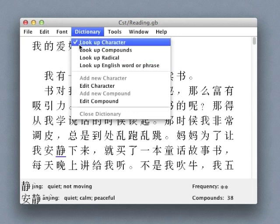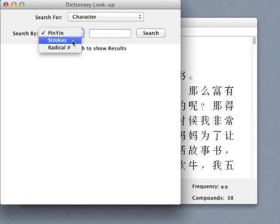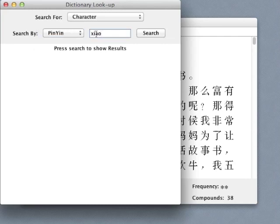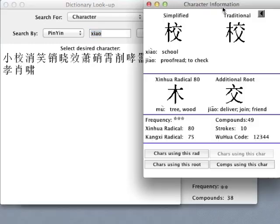Characters can be searched by pinyin, stroke order, or radical number. The desired character can then be selected from a list to bring up the corresponding character information window.